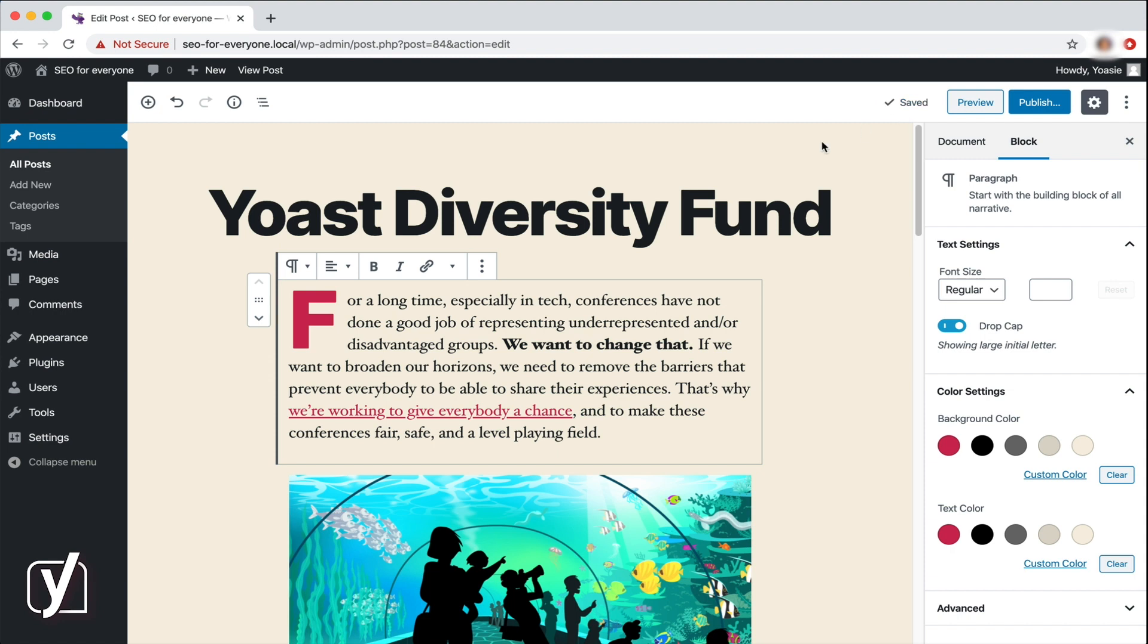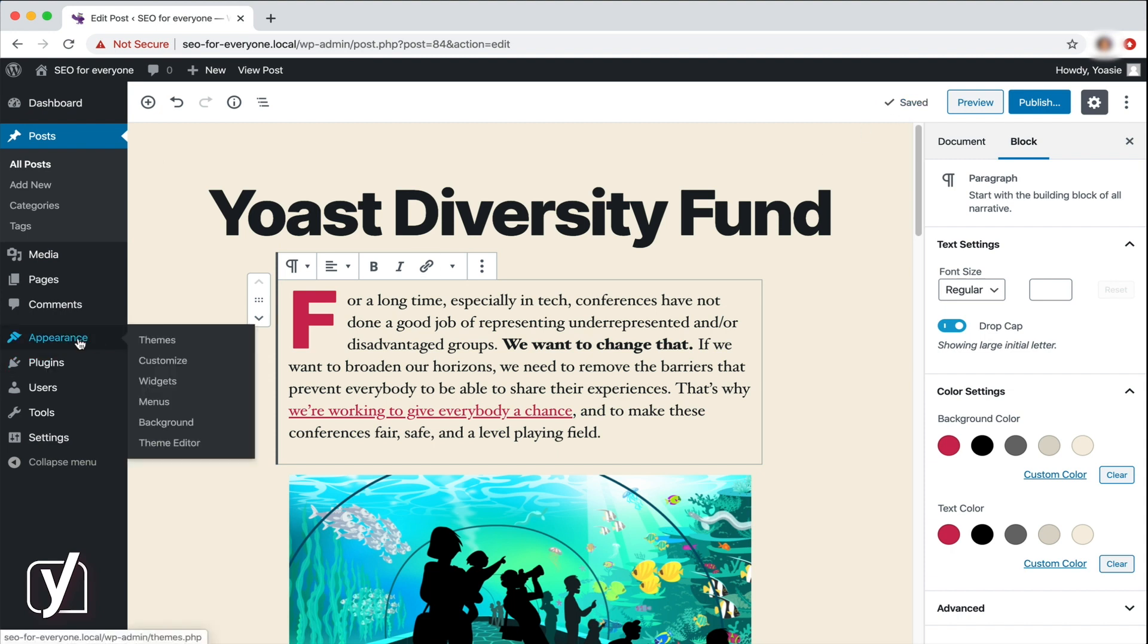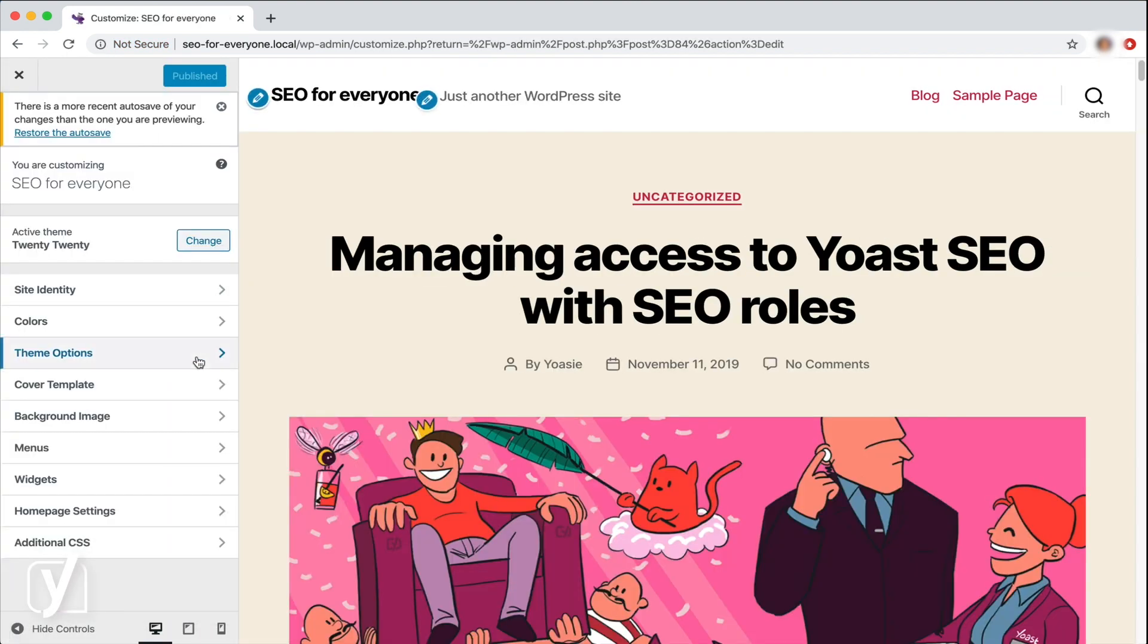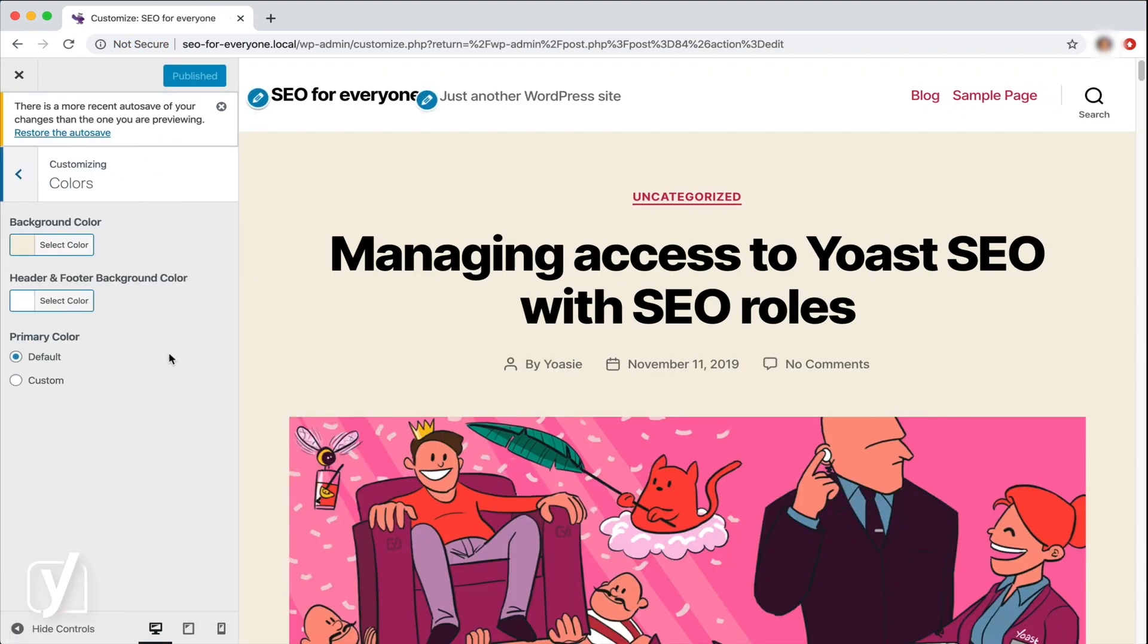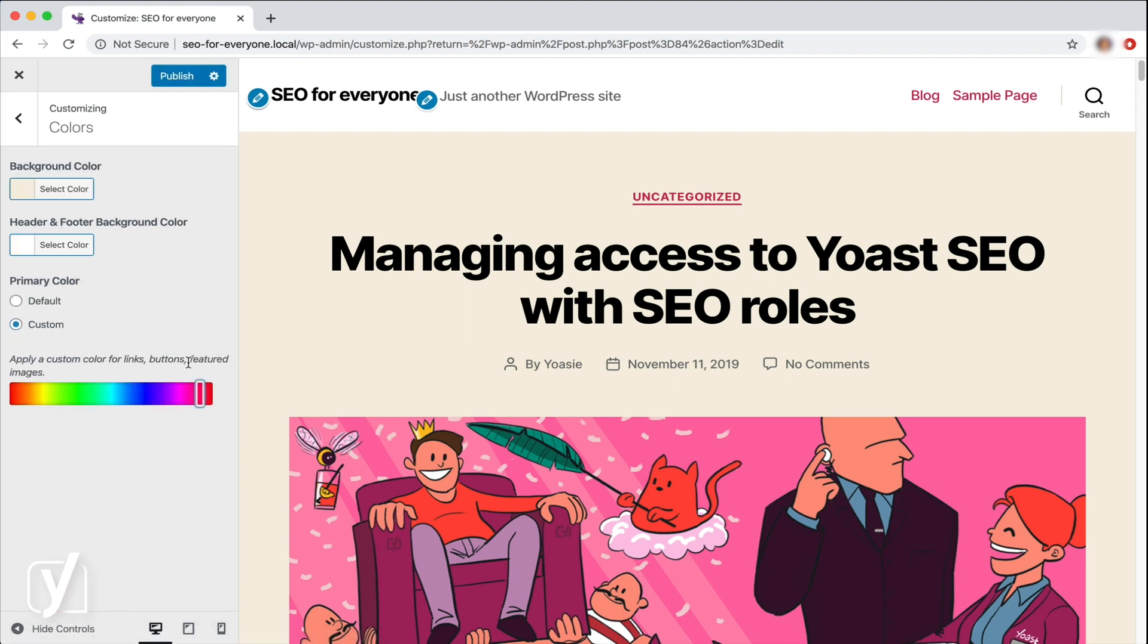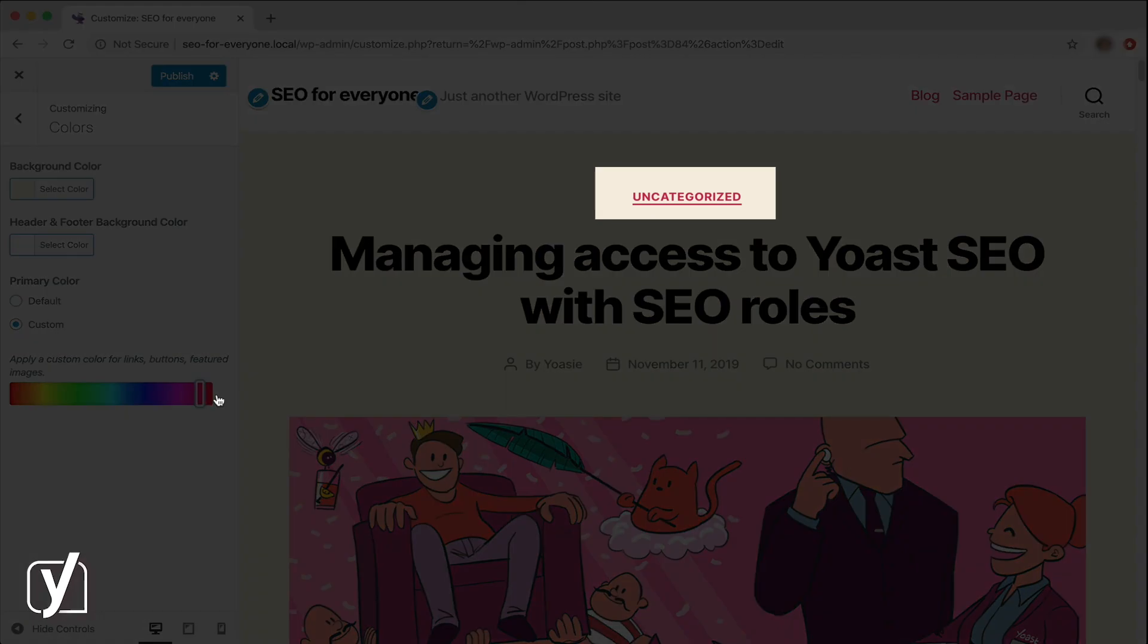I'll first save this draft here. Now, I click the Appearance menu item, and then choose Customizer. Here, I go to the Colors tab, and click on Custom. A slider appears now, and I can set the color there. Notice the color of the category at the middle of the screen. As I move the slider, the color changes with it.